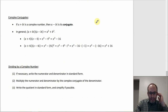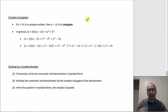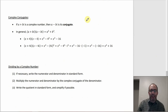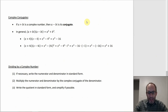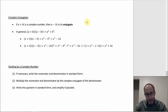Complex conjugates: a + bi and a - bi are conjugates of each other — it's just that one sign change. And a + bi times a - bi equals a² + b².